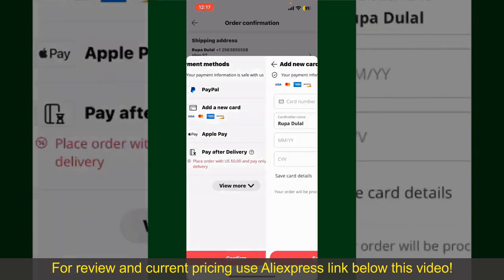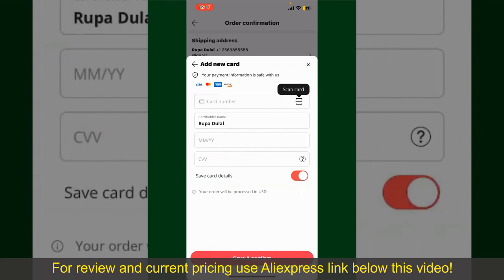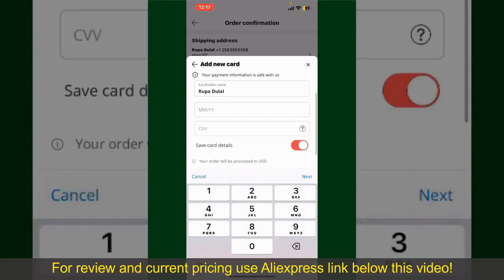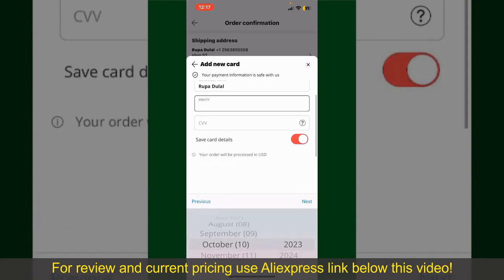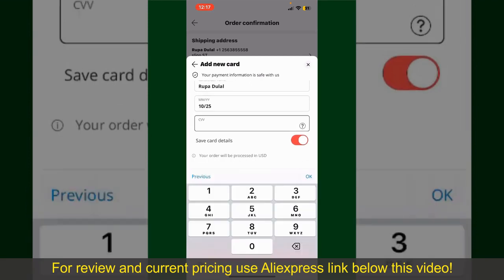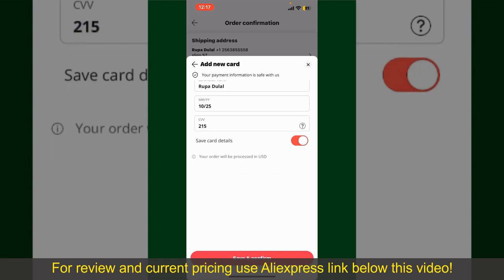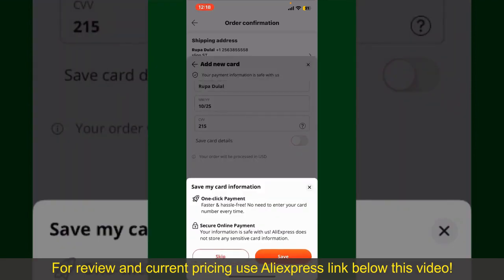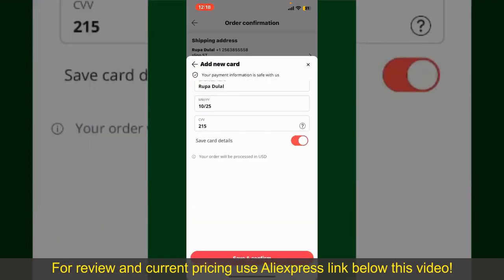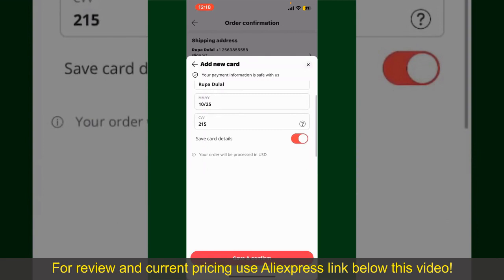In this case, choose the Add a New Card option. You can scan your card with the help of the scanner button, or manually enter your card number in the text box. Enter your card details — your name, card expiry date, and the CVV code. If you want to save these card details, toggle on the button where it says Save Card Details, and finally tap Save and Confirm at the bottom.